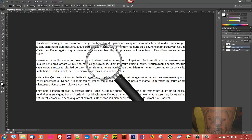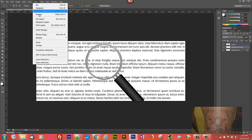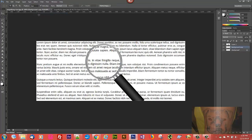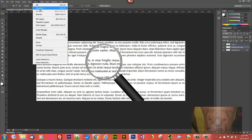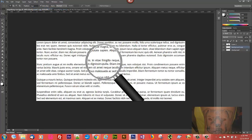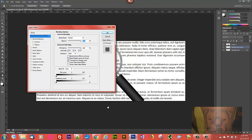We'll commit that, then go to Select > Inverse and hit the Delete key. Now we're back to our original background with our magnifying section intact. Go to Select > Deselect, then right-click on the magnifying glass layer, select Blending Options.